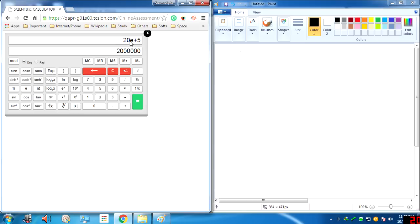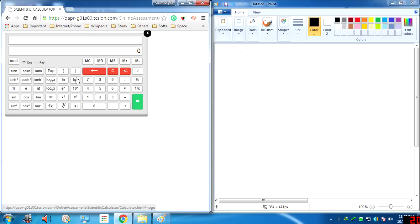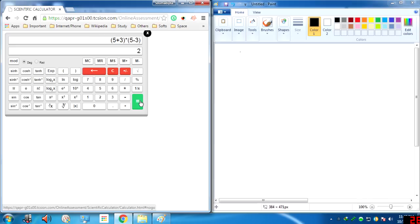These are the parentheses or brackets. You click the opening bracket, type something like 5 plus 3, then close the bracket, then multiply by another set of brackets with 5 minus 3, then click equals. That gives 16. This is how to use parentheses — it's quite simple actually.